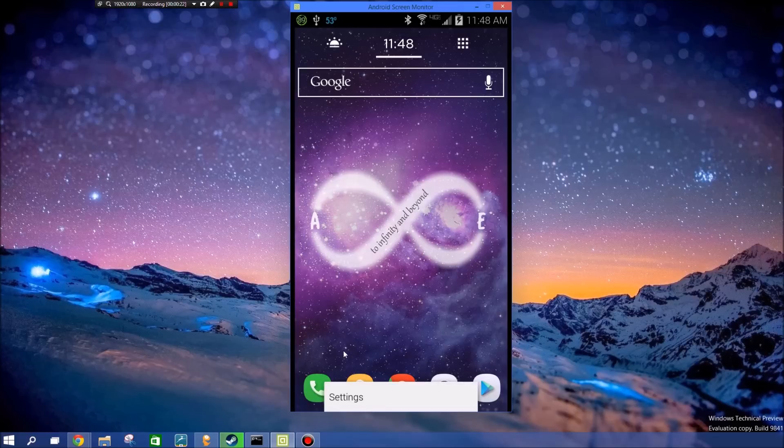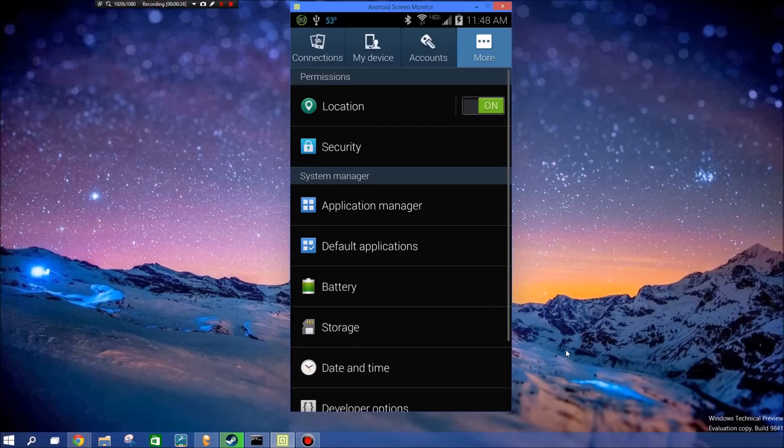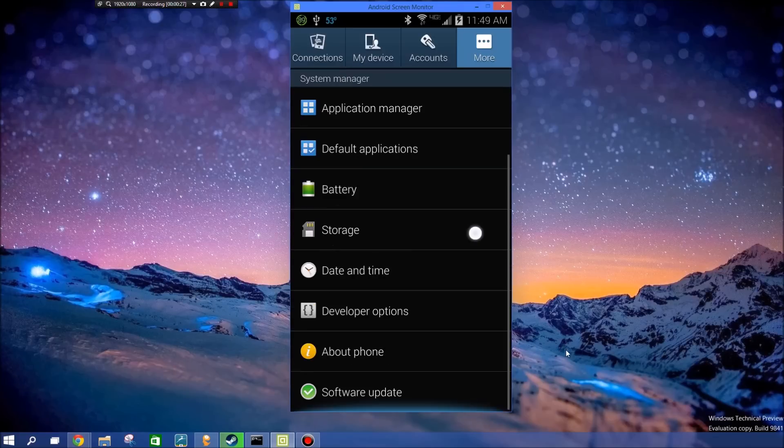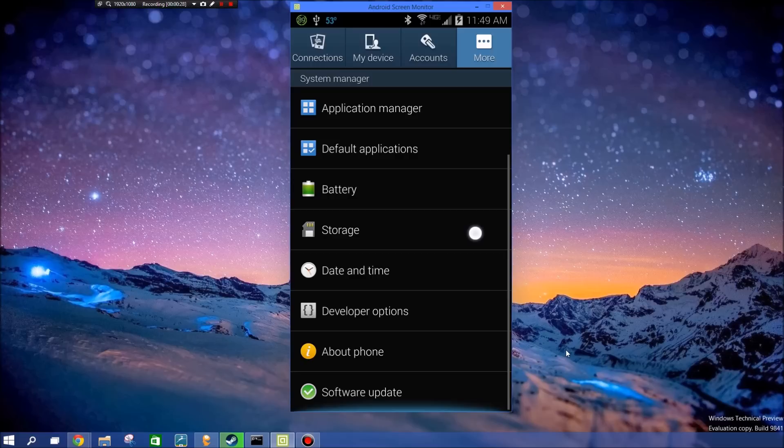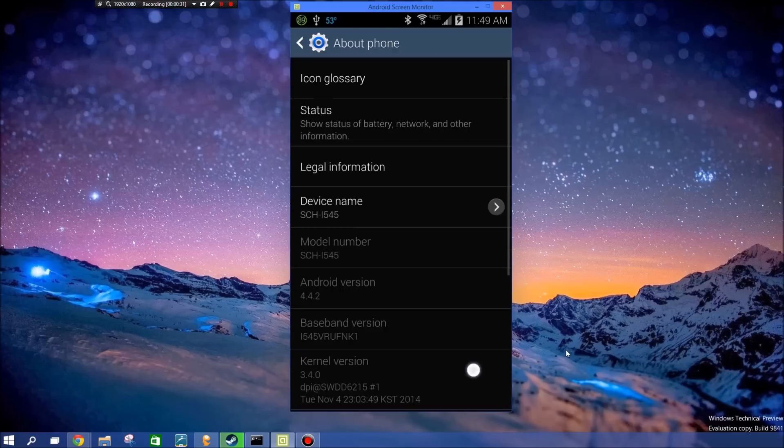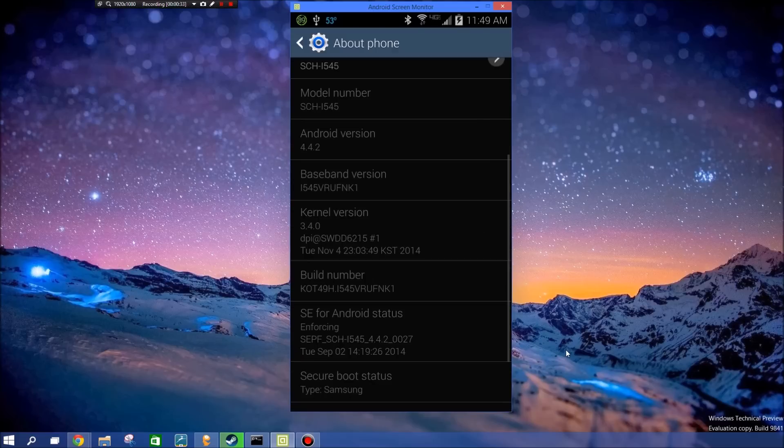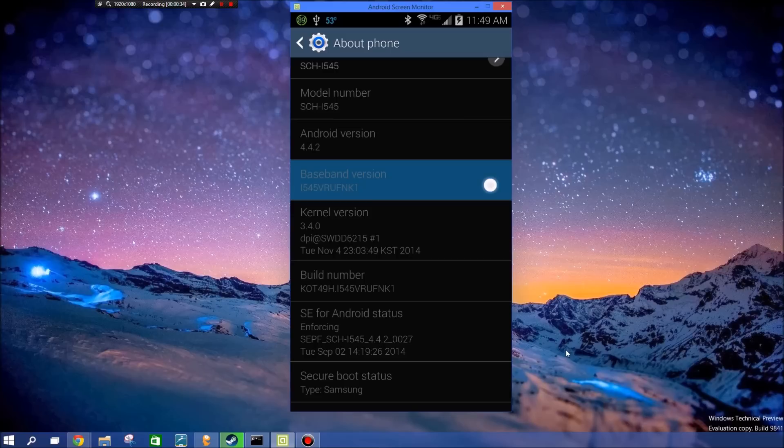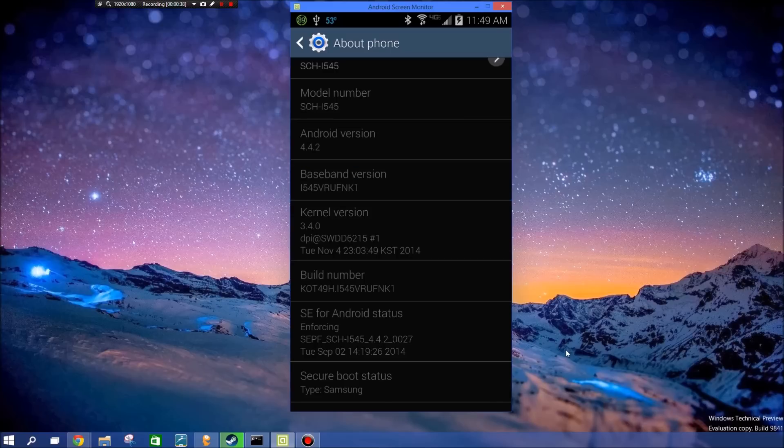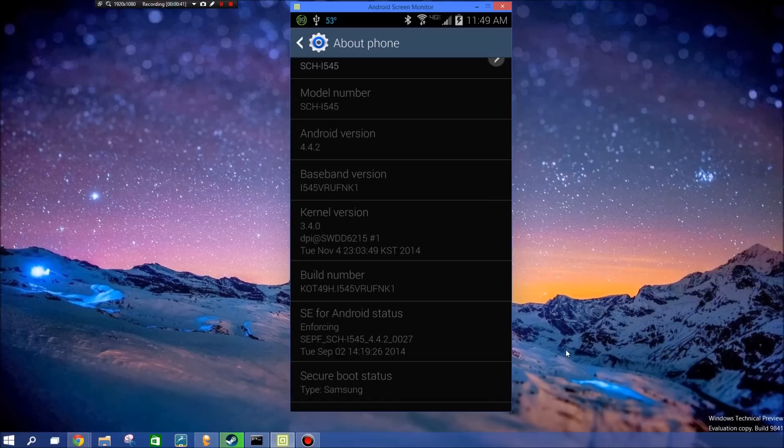The software they use is very slow, it'll take a while to update, but I have the latest baseband version from Verizon, VRUF NK1, which is the most locked down. So this is not rooted 4.4.2, this is stock Android, just to prove.